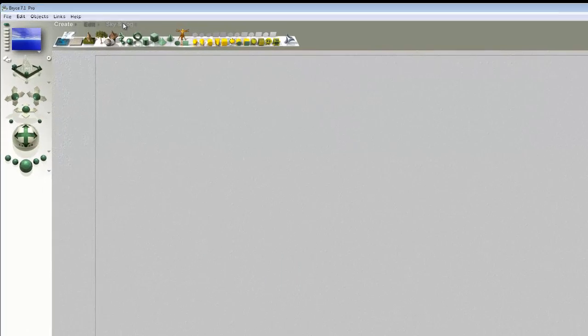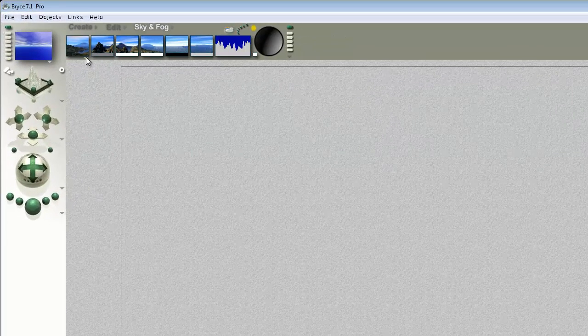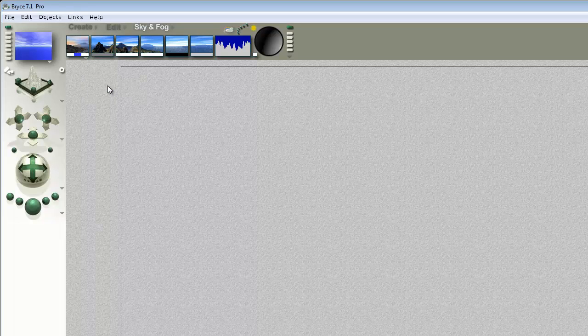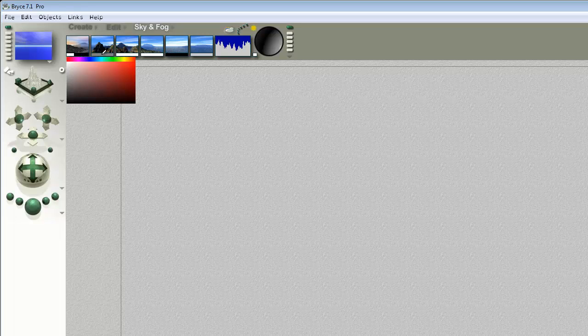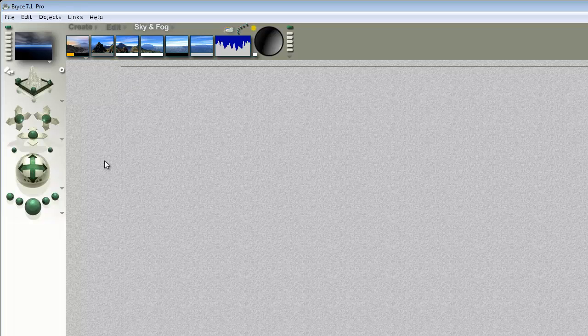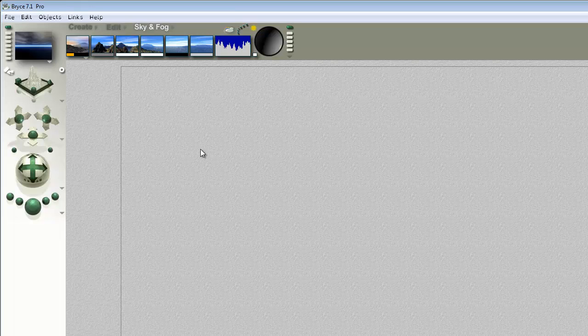And then I'm going to go sky and fog and go custom sky. I'm going to set the horizon color to fully black and the sky color to fully black, and this color to say an orange color. So that is the sun glow color, that's the light that appears around the sun. Hold the alt key down and click on the clouds to get rid of the clouds.